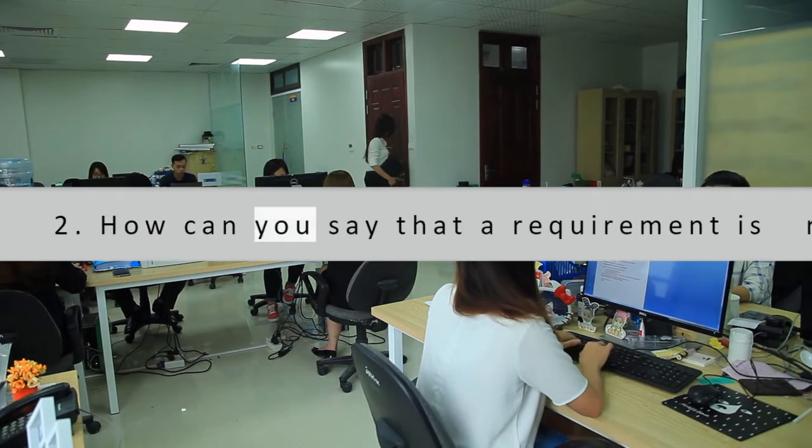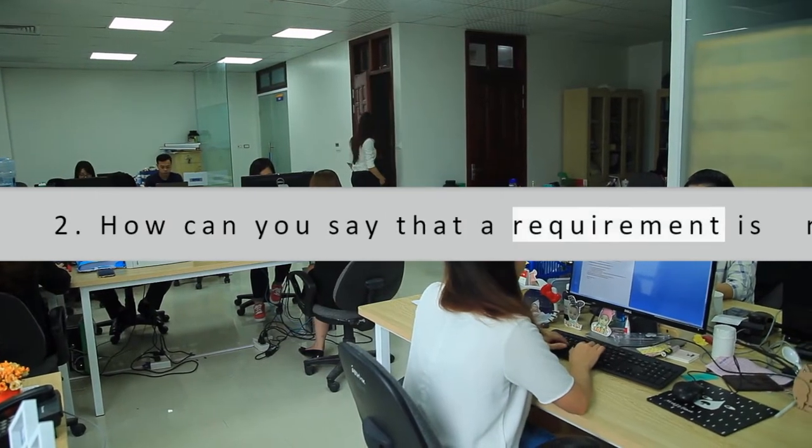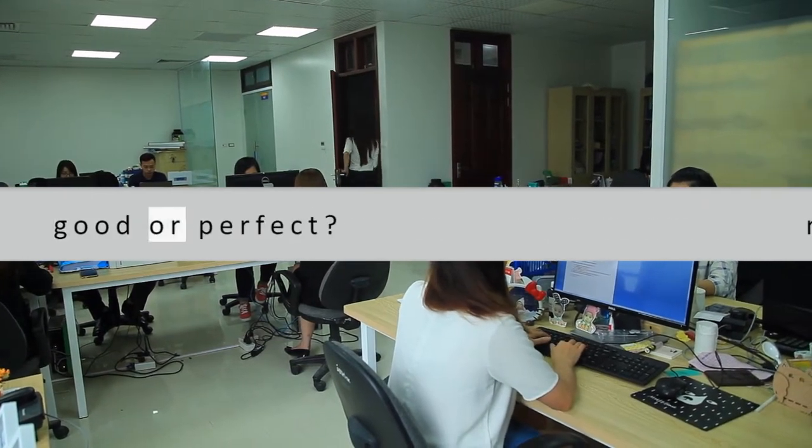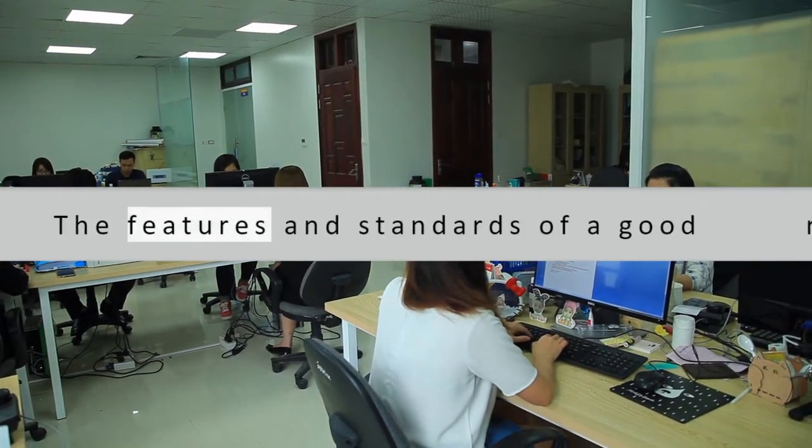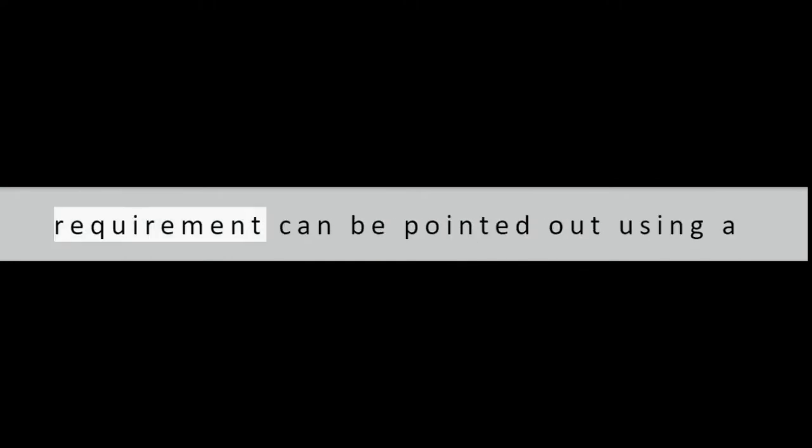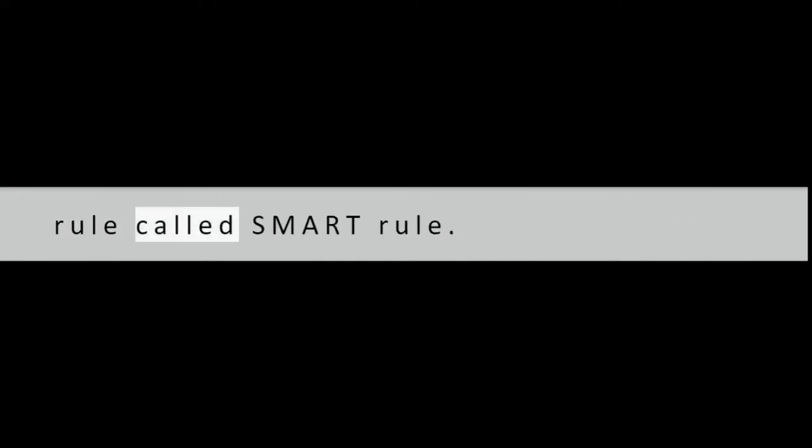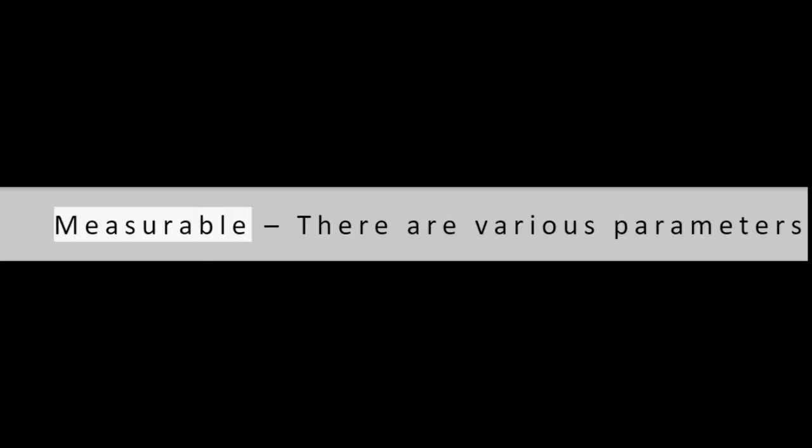Question 2: How can you say that a requirement is good or perfect? The features and standards of a good requirement can be pointed out using a rule called SMART rule. Specific: the description of a requirement should be perfect and specific enough to understand it. Measurable: